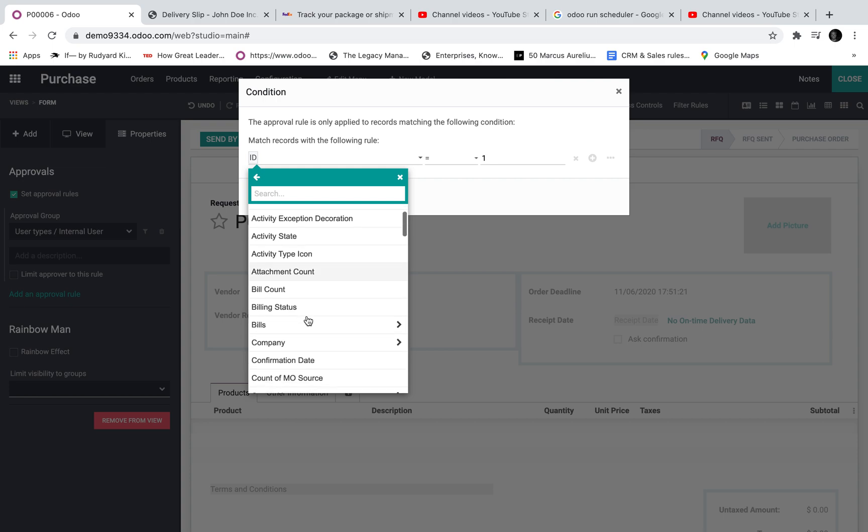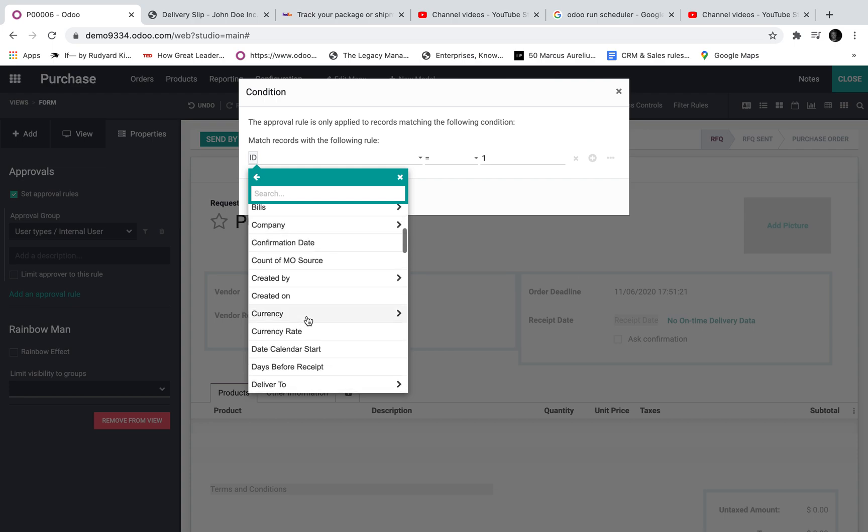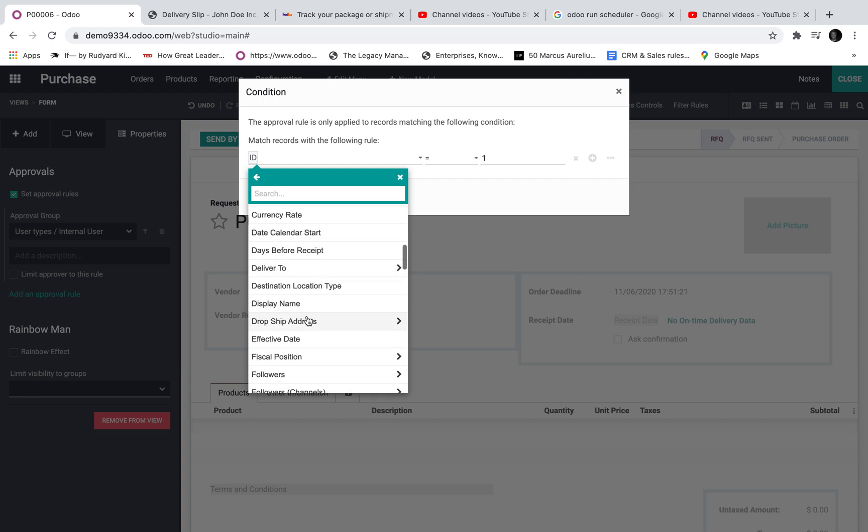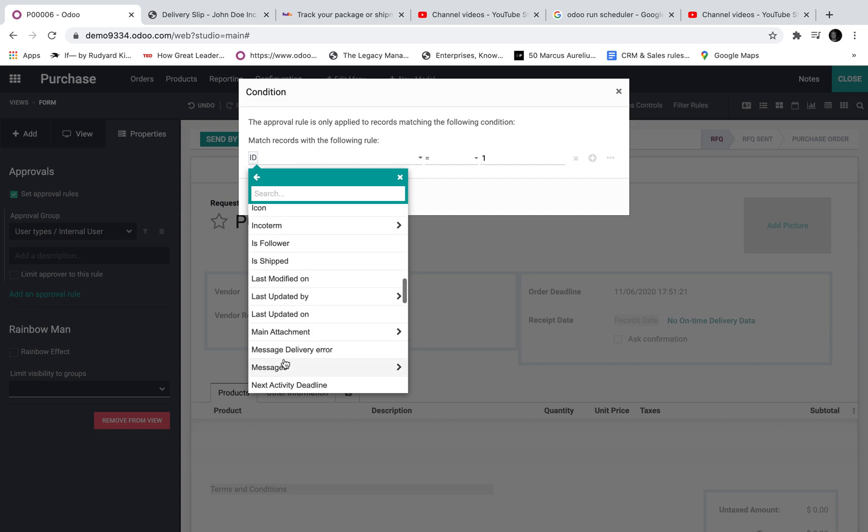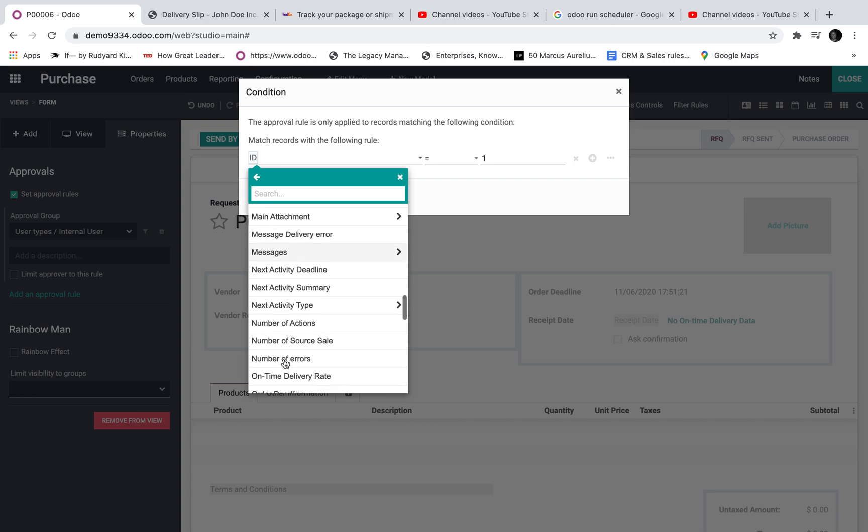And now I can look at all of the different fields on the purchase order record including the fields that live in other records behind records. I can assign here in order to measure some criteria to activate the rule.